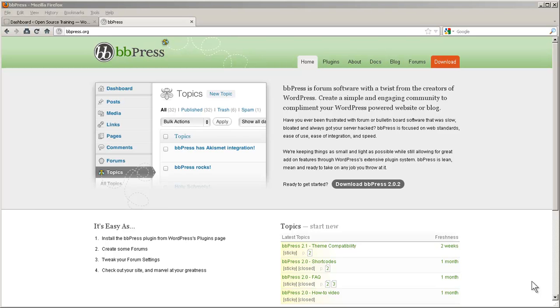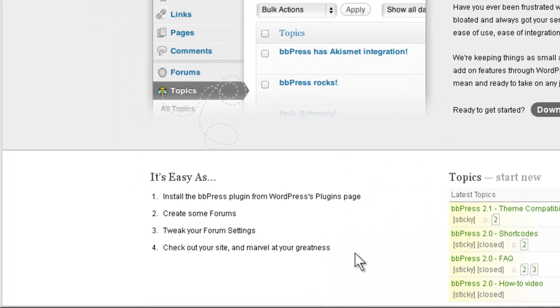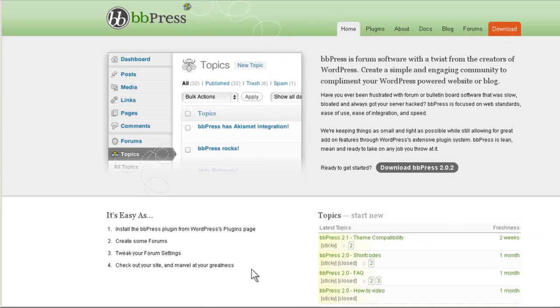It used to be a standalone application separate from WordPress, but is now a plugin for WordPress so you can install it on any site you already have. The instructions here say it's as easy as: install the BBPress plugin from WordPress's plugins page, create some forums, tweak your forum settings, check out your site and marvel at your greatness. So let's go be great.